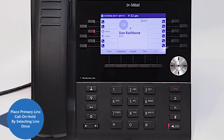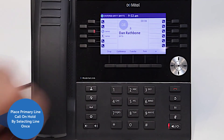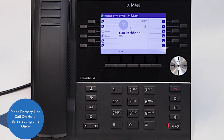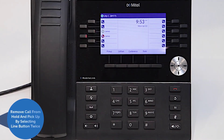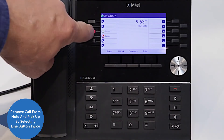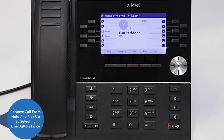A call answered on the primary extension can be placed on hold by selecting the line button once. You can remove the call from hold and pick it up by selecting the line button twice.